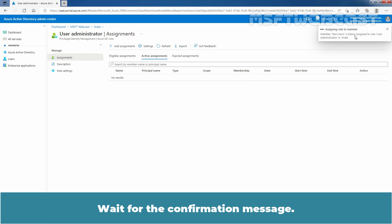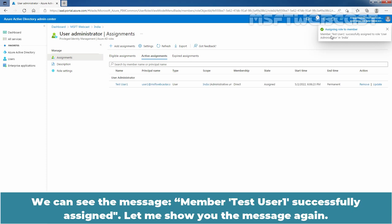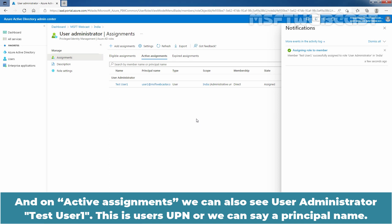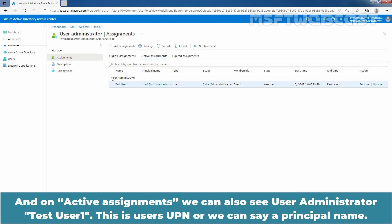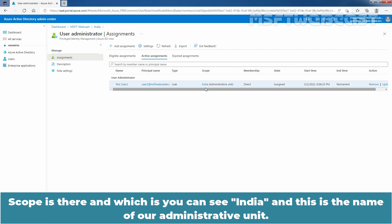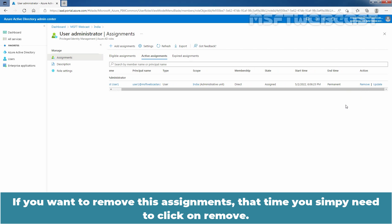Wait for the confirmation message. We can see the message: Member Test User 1 successfully assigned to role User Administrator in India Administrative Unit. On the active assignments, we can also see User Administrator for Test User 1. This is the User's UPN or principal name. The scope is India, which is the name of our administrative unit. The state is currently assigned, and we can see the start time and end time. If you want to remove this assignment, you simply need to click on Remove.